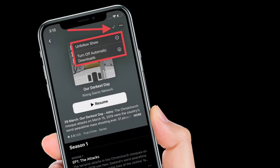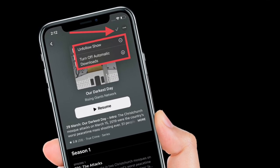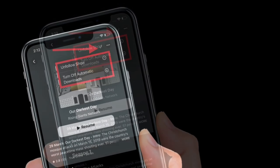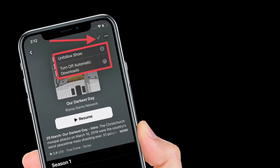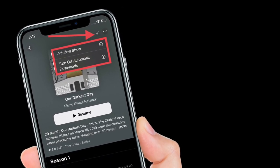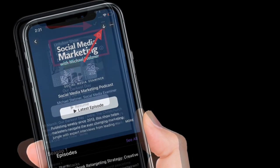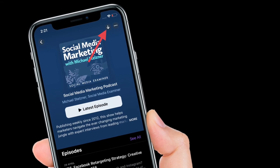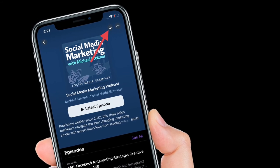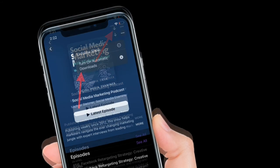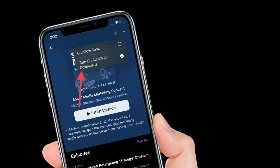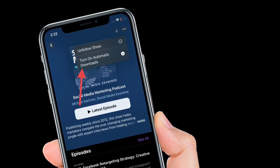If you are already following a show, you can turn off automatic downloads. Tap the tick icon at the top of a show page and select turn off automatic downloads. To turn them back on again, tap the down arrow icon that replaces the tick icon and select turn on automatic downloads.